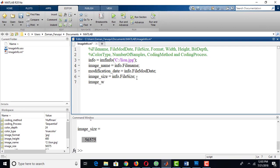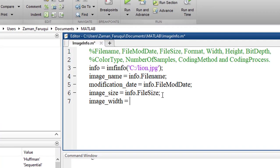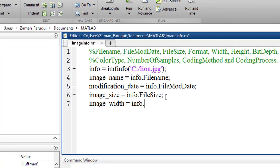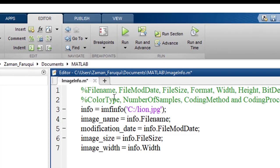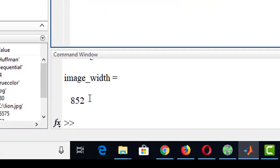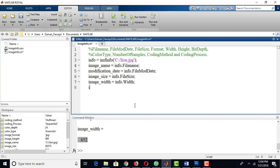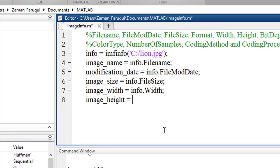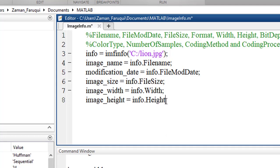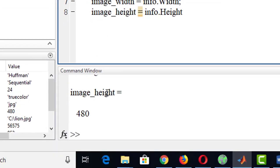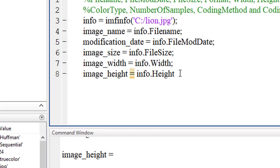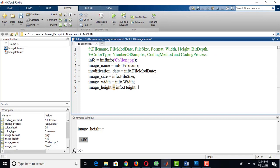To find the width of the image, write info.Width and run the code — here is the width of the image. Now let's get the height as well. To do that we use the same strategy: info.Height and run the code — here is the height of the image.